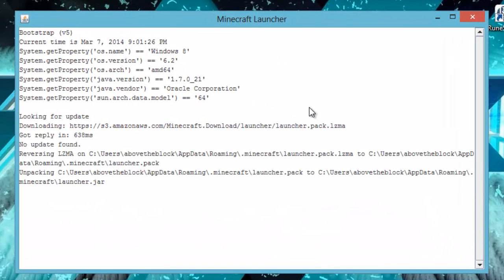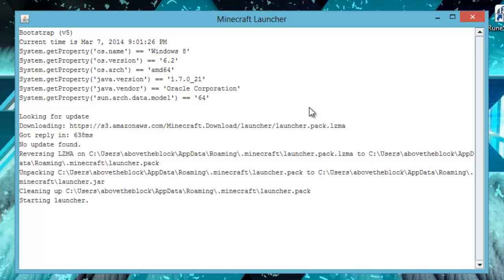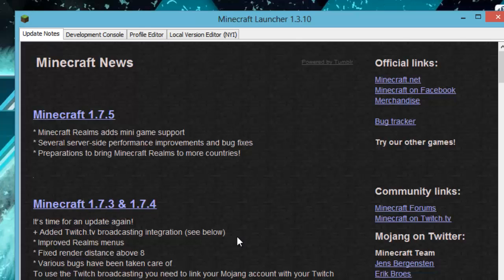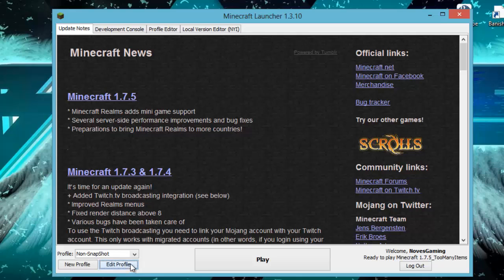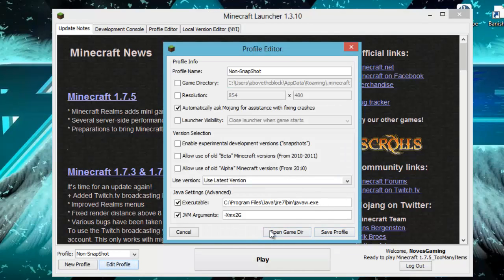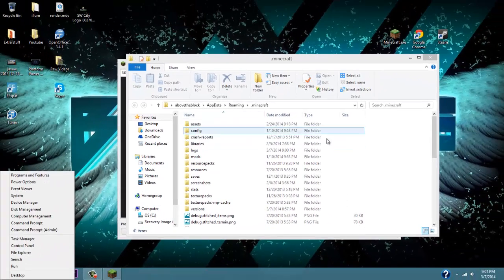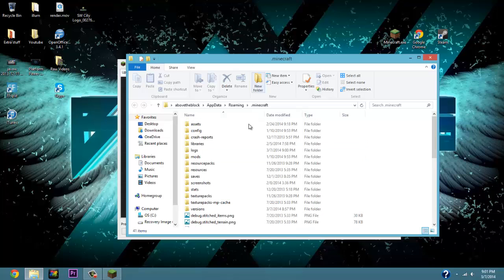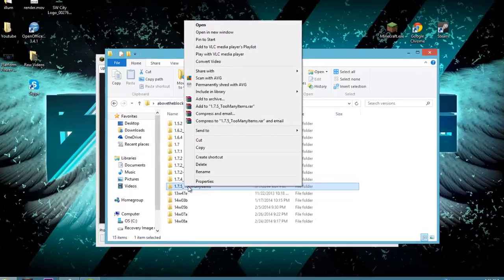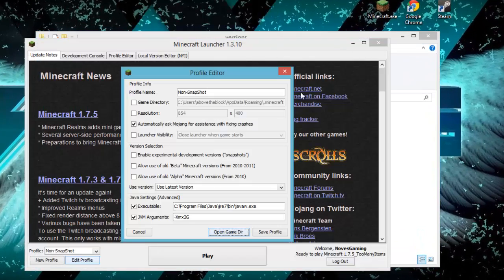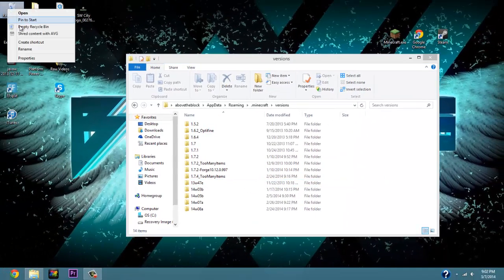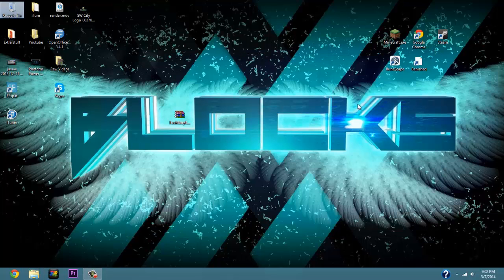Now I'll show you how to delete the mod if you no longer want it. Go back to 'Open Game Directory' or type '%appdata%' in Run, navigate to the .minecraft folder, go to versions, and right-click on '1.7.5_TooManyItems' and click Delete. Before you do that, make sure you've exited out of Minecraft completely. Empty your Recycle Bin after deleting so all files are fully removed. Then open Minecraft and re-download 1.7.5 to get the clean version back.